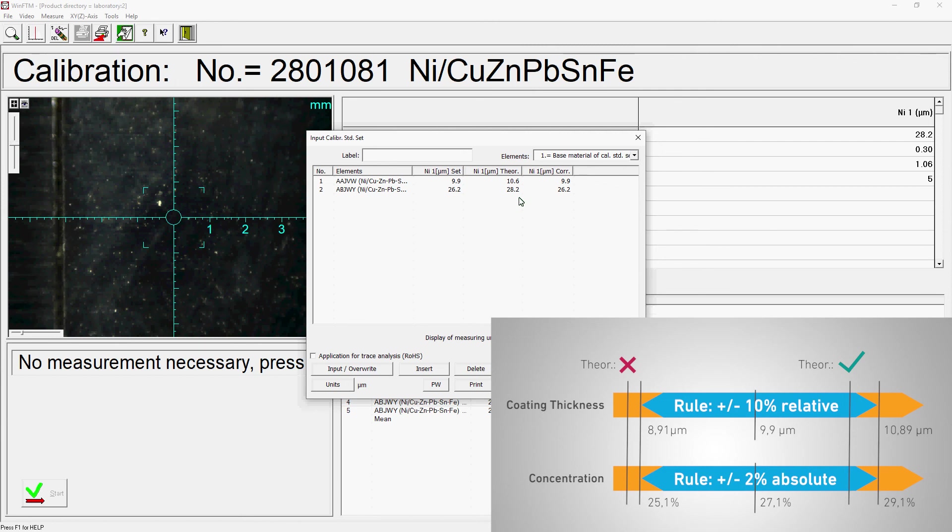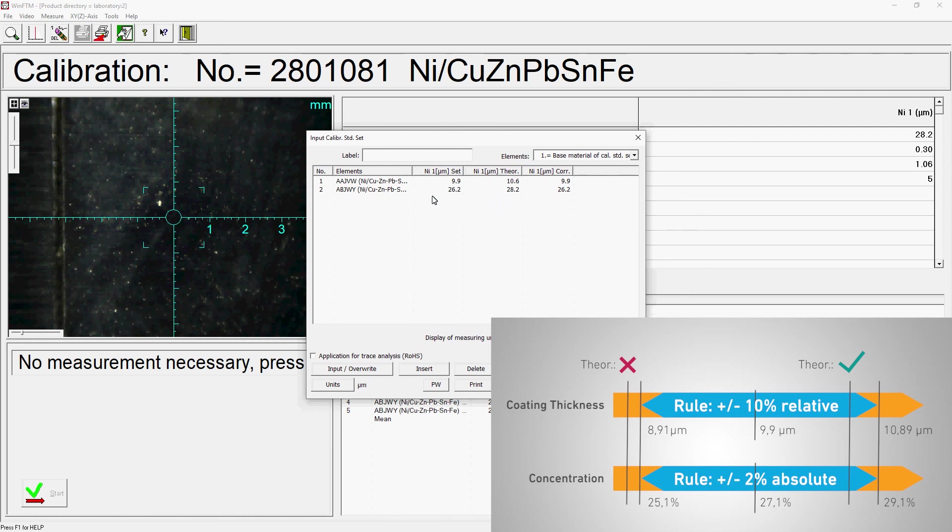If all values meet these rules, confirm the calibration result. Otherwise, please check the calibration procedure for errors. In special cases, these rules can be deviated from. Please contact us directly for this purpose. This concludes the calibration of your measurement task.